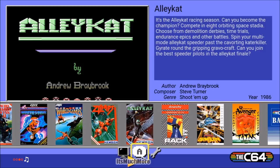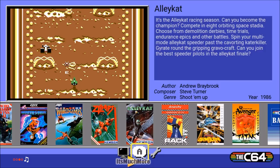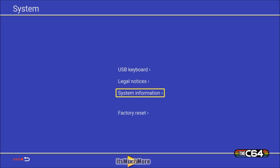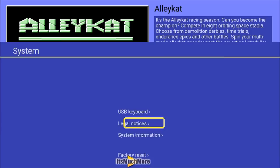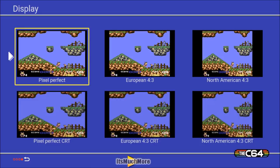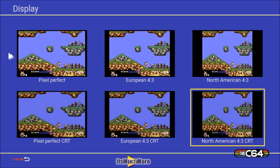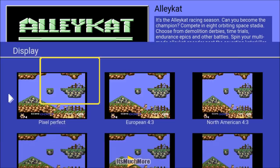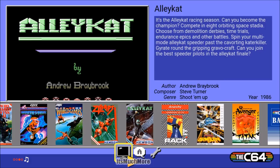At the bottom of the screen there's a language button, a spanner that shows you the settings, and a monitor that shows you the display. In the settings screen you can choose the USB keyboard, legal notices, system information, or return to the factory reset options. In the display settings you can choose pixel perfect, European 4x3, North American 4x3, North American 4x3 CRT, European 4x3 CRT, or perfect pixel CRT. I'm going to select the perfect pixel standard one.